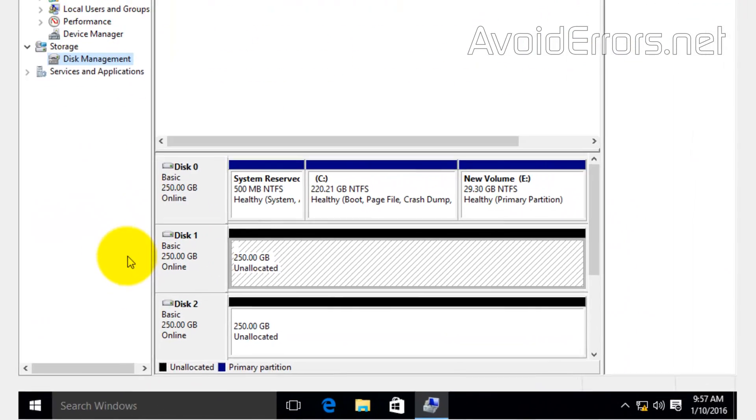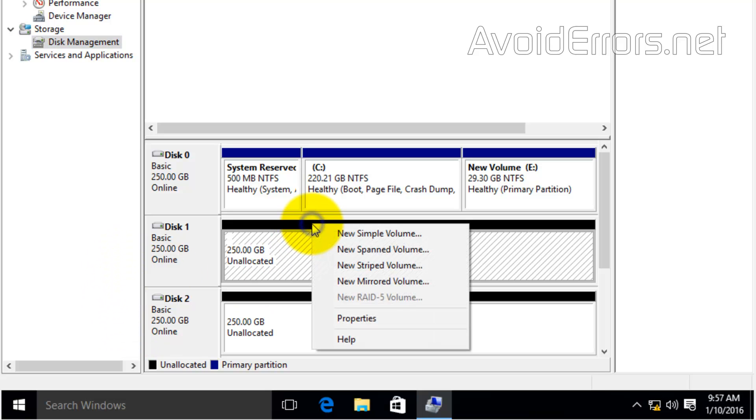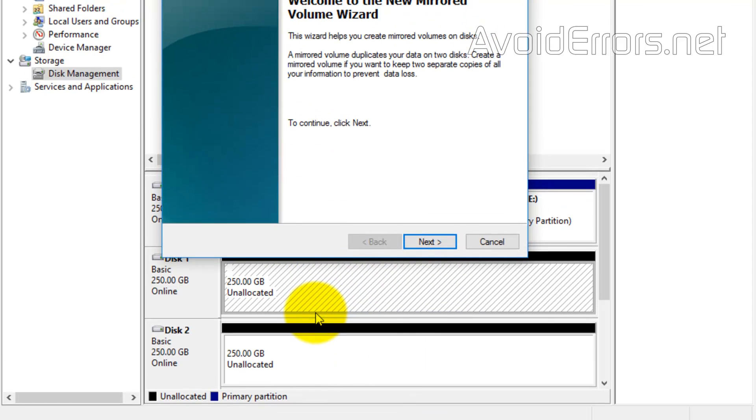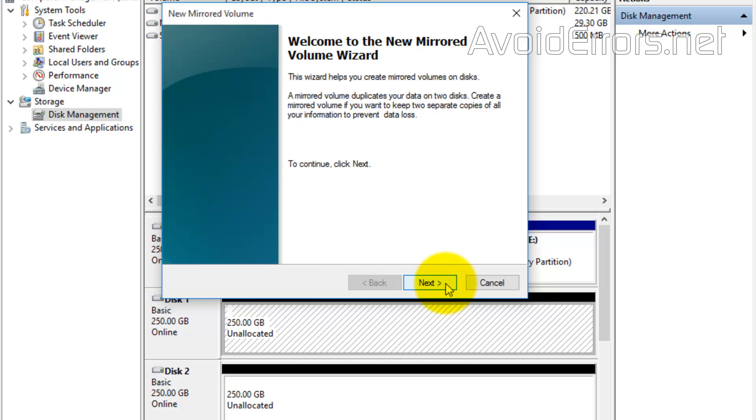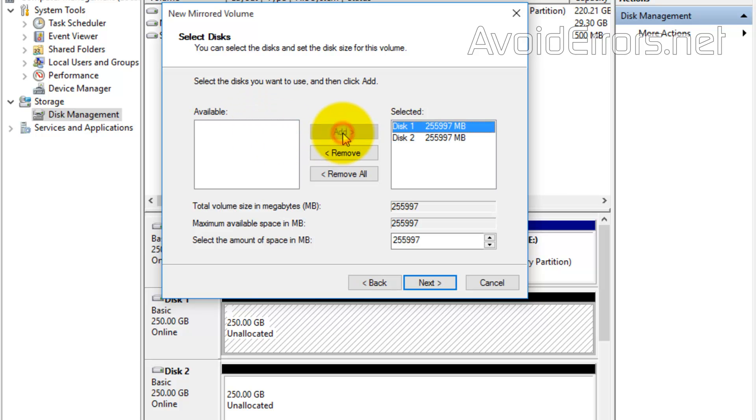Now, in case you have two brand new drives, it's easier. Select any of the drives, right click and select new mirrored volume. Yes to the wizard and select the second disk to be added to the mirror.